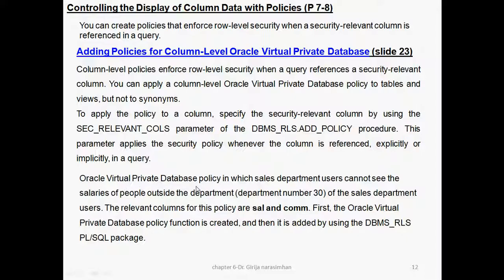The Oracle Virtual Private Database policy specifies that sales department users cannot see the salary of employees outside the department — maybe some other department like admin or research. You cannot see it; it will be hidden, giving null values for the sales department user. The relevant columns of the policy are salary and commission. The Oracle VPD policy function is created and then added.